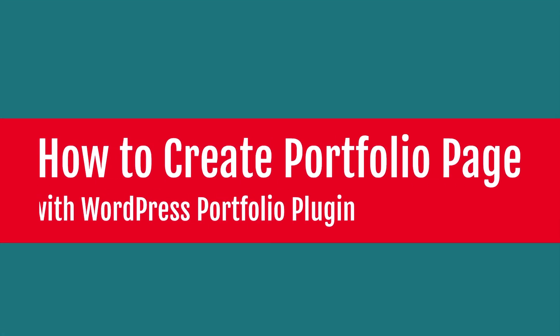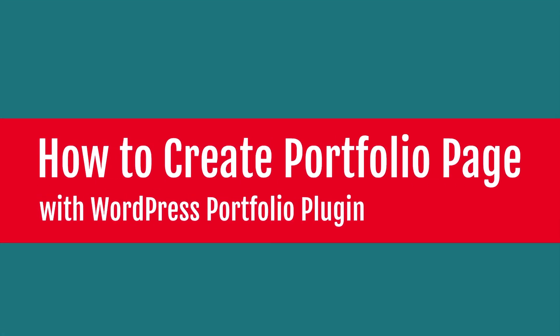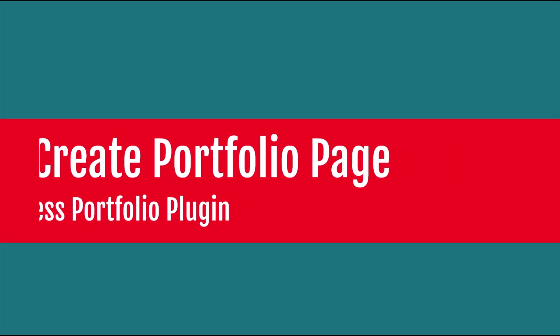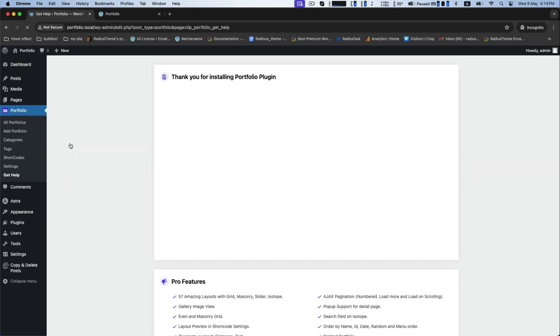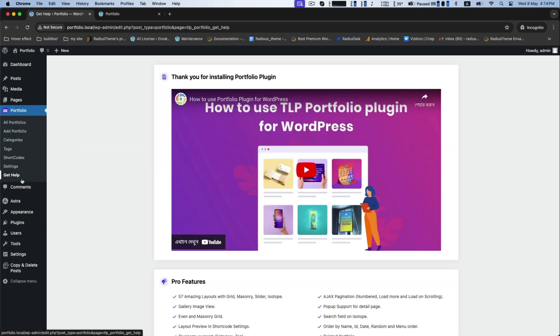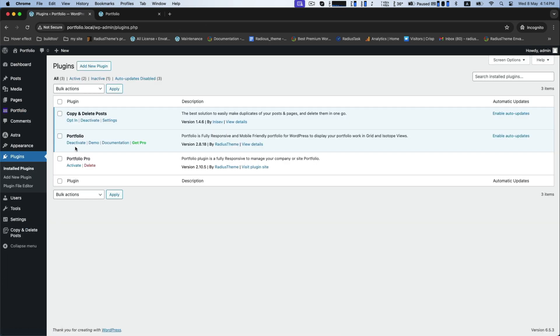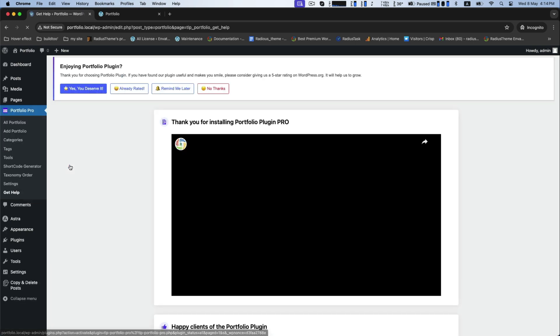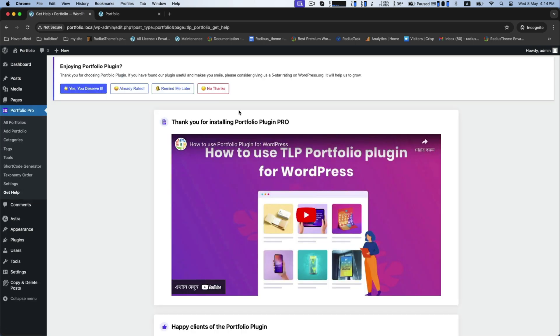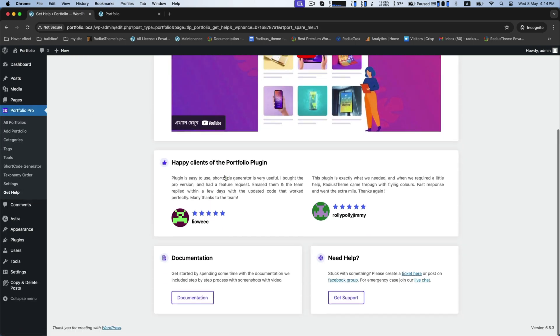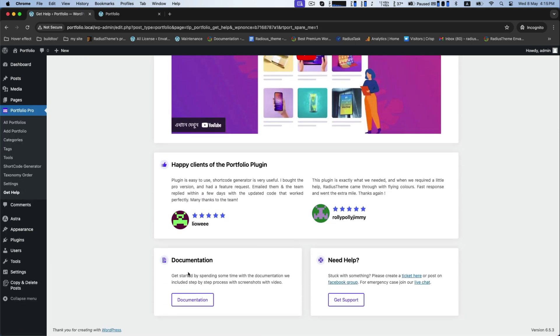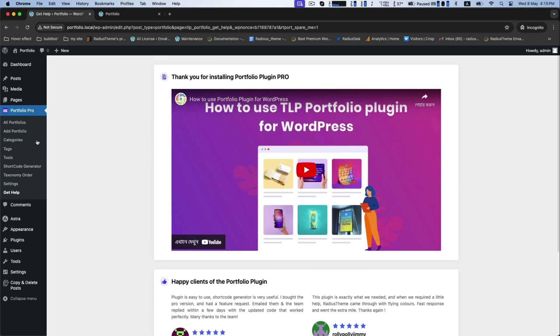Hello friends, today's tutorial is how to create a portfolio page with WordPress portfolio plugin. In the very beginning, we need to activate the portfolio plugin and portfolio plugin pro, but you must install them first.